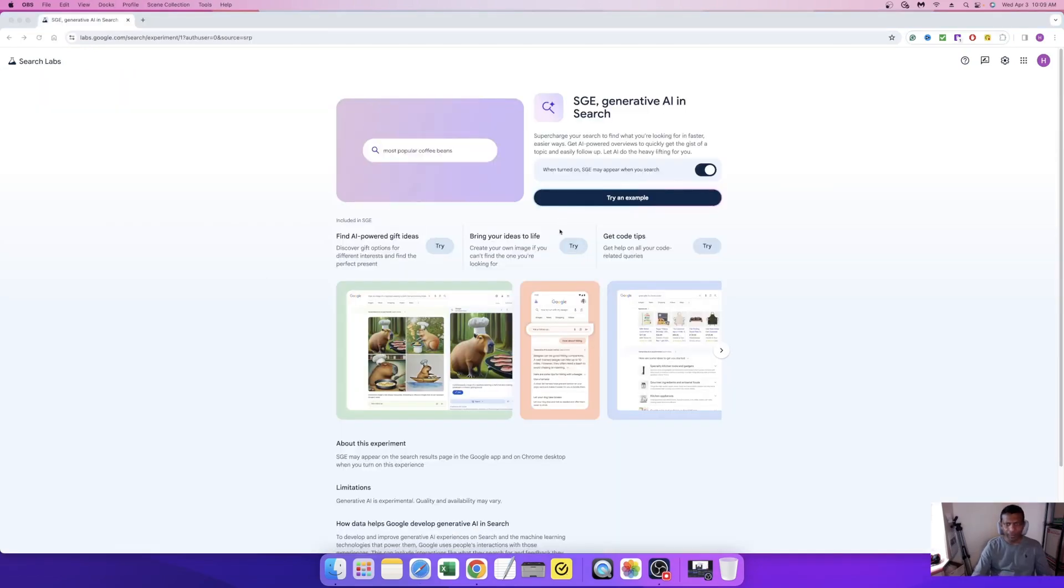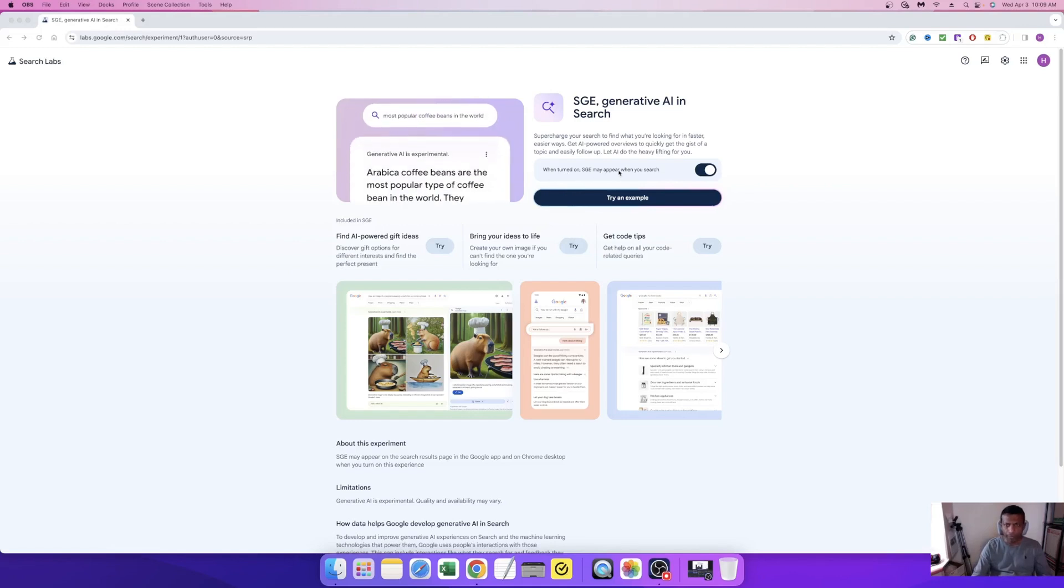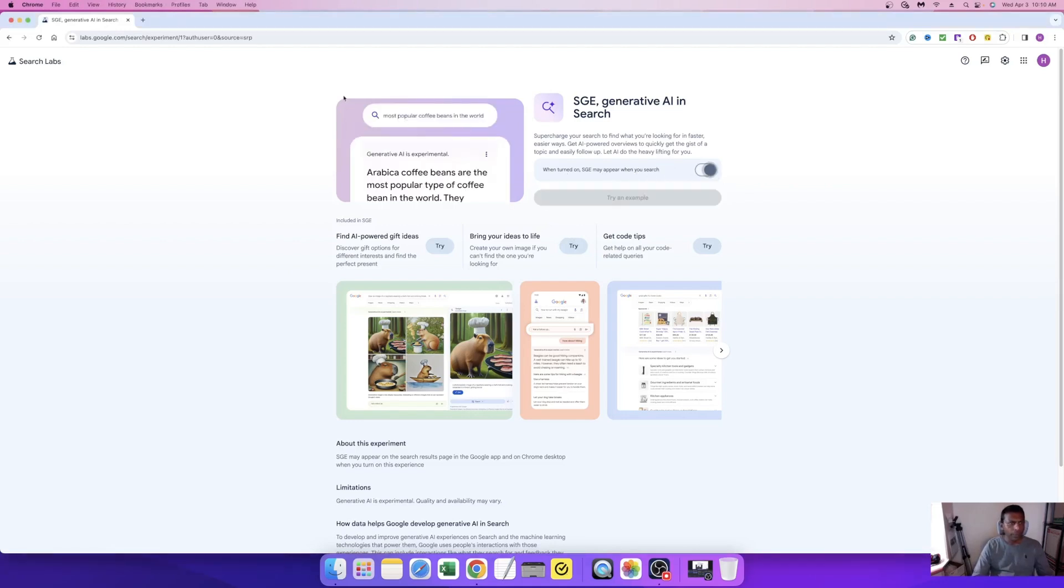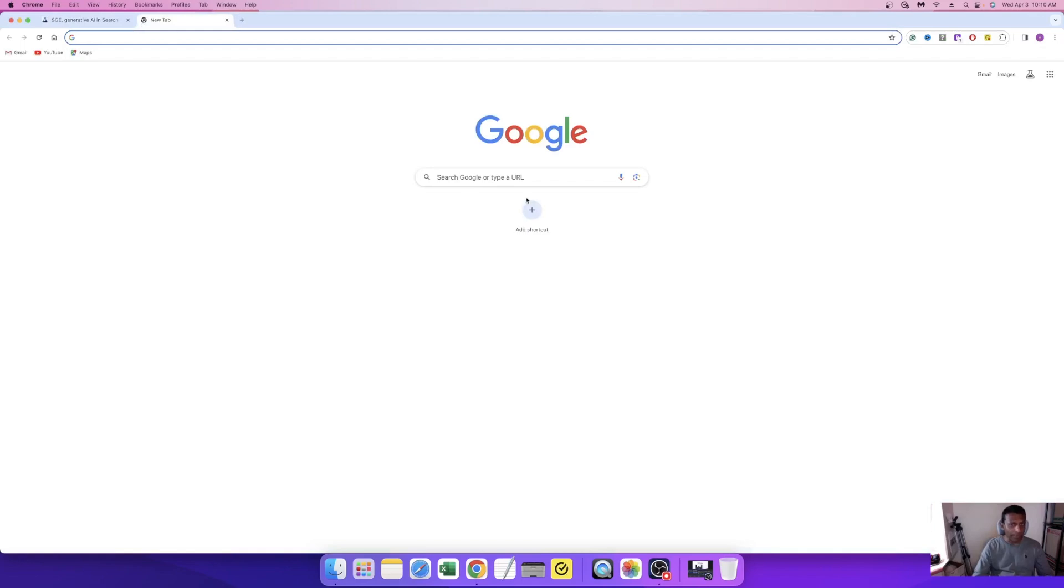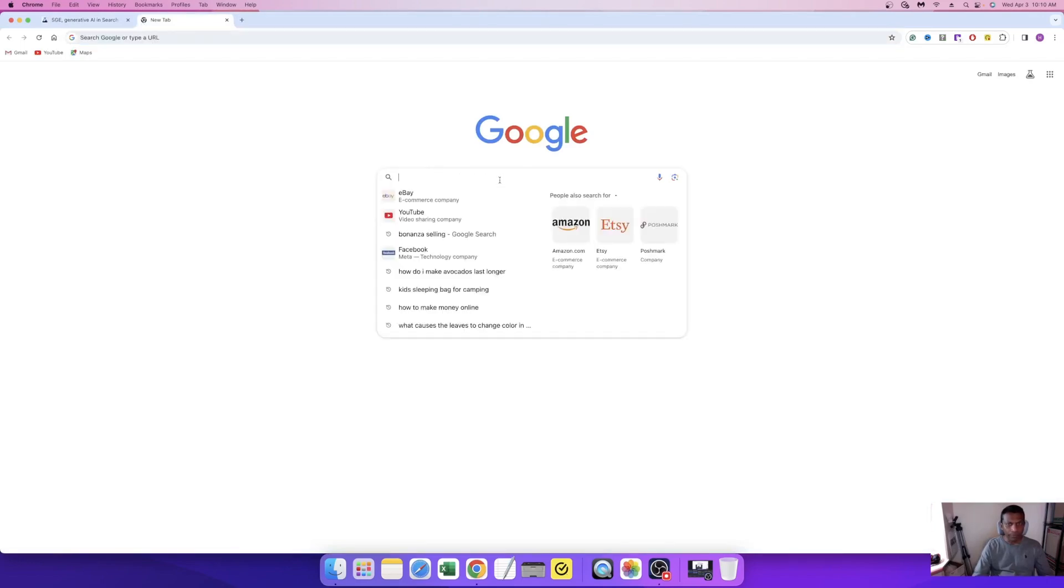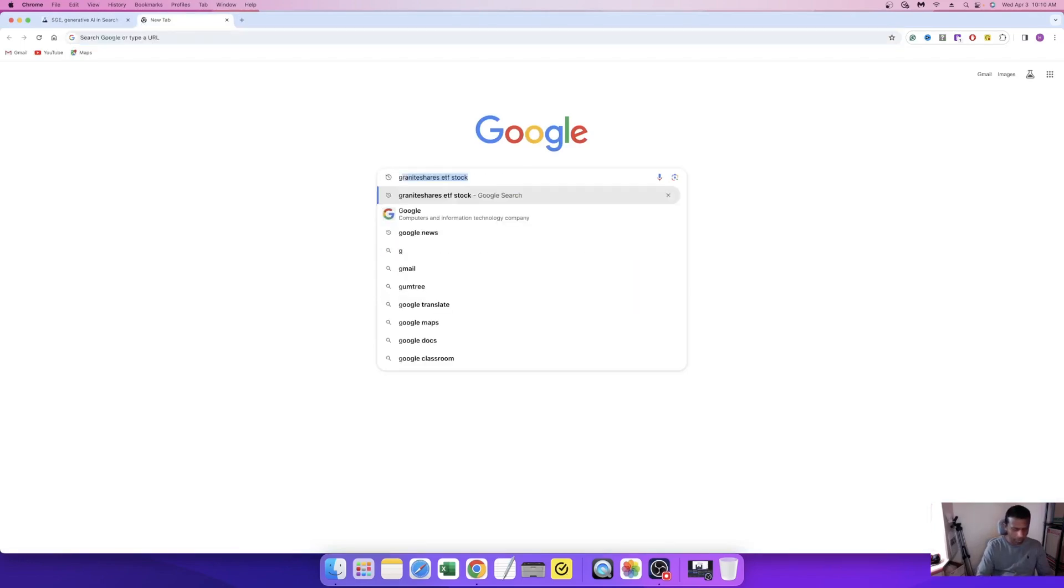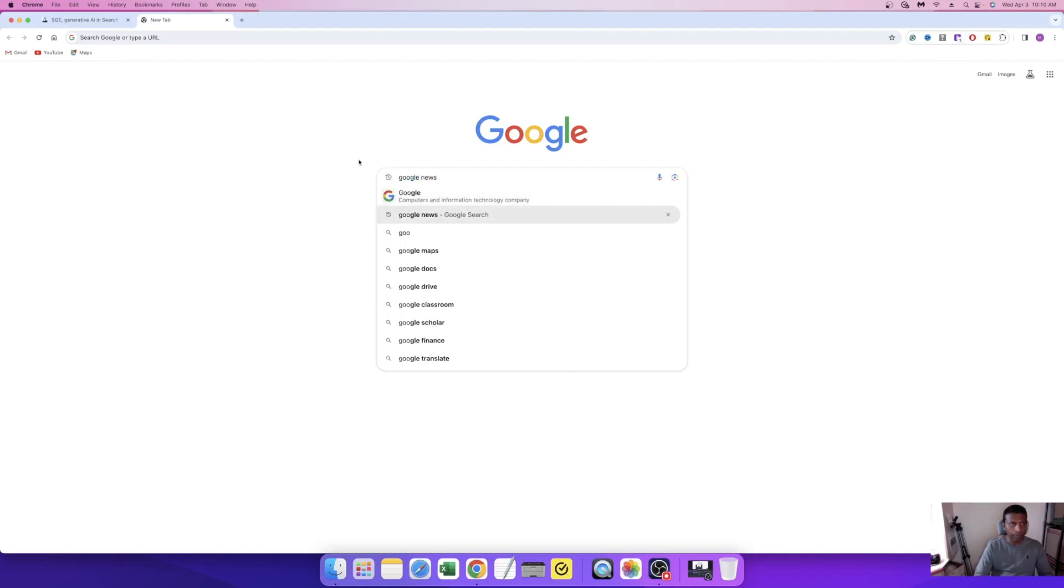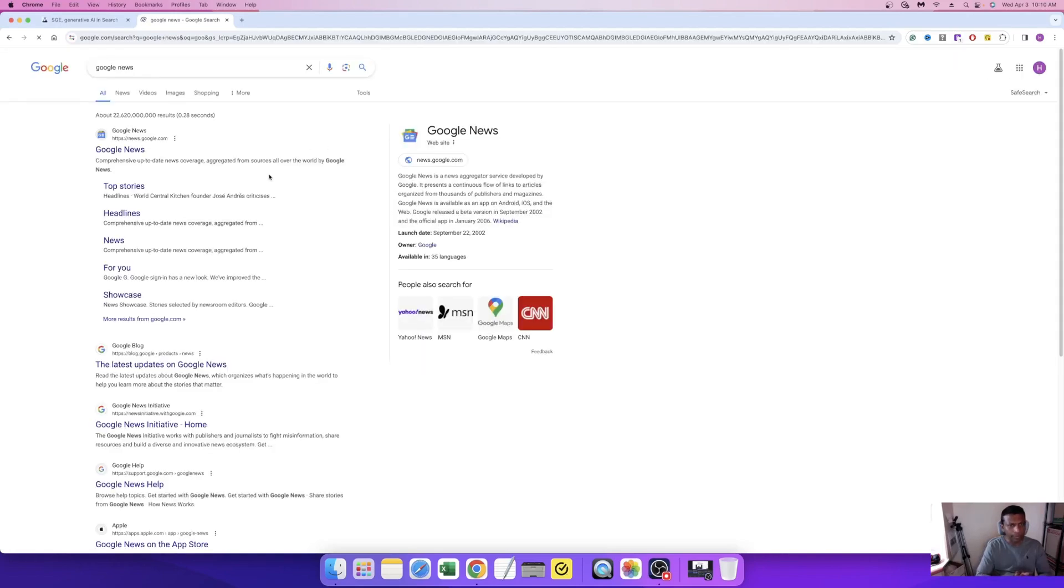The page changes - you can see when turned on, SGE may appear when you search. I'm going to turn it off. I want to make sure it turned off correctly, so I'm going to search again - Google News. You can see right now it's turned off from my computer, so it doesn't pop up the AI tool generating. That's how to turn off the AI tool.